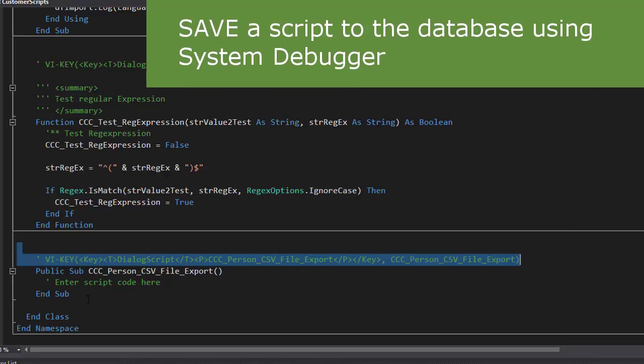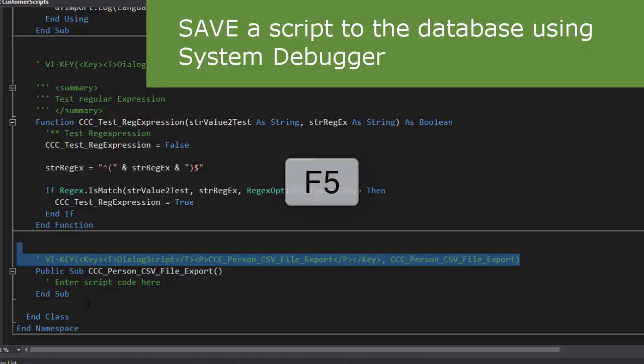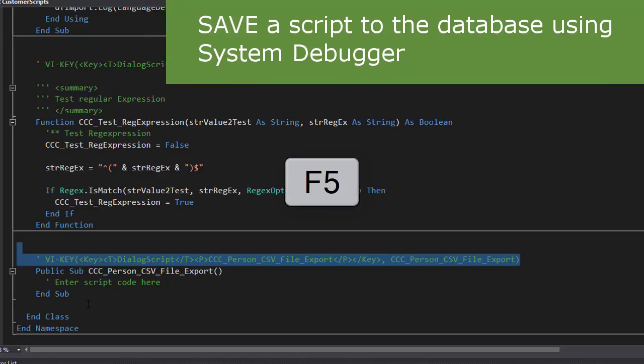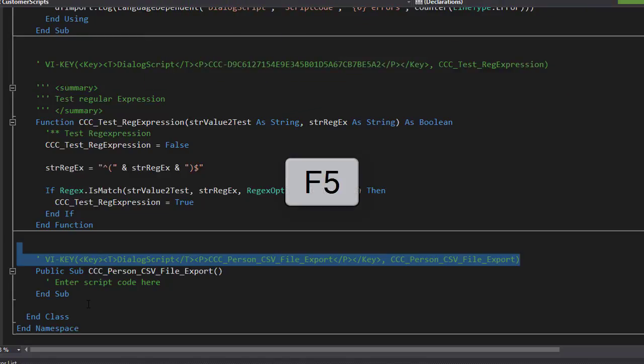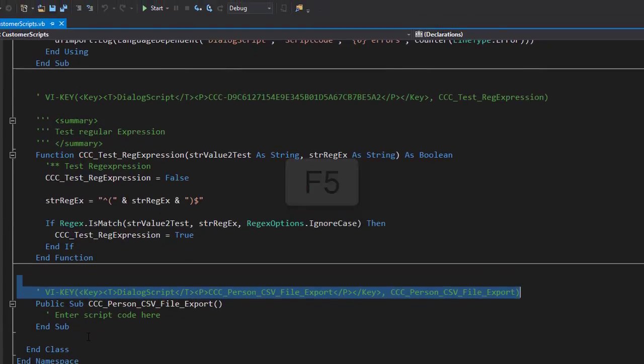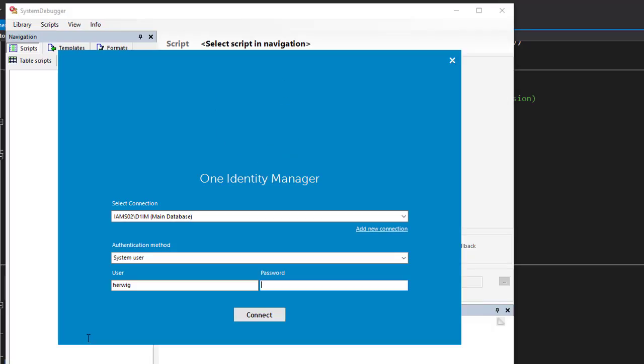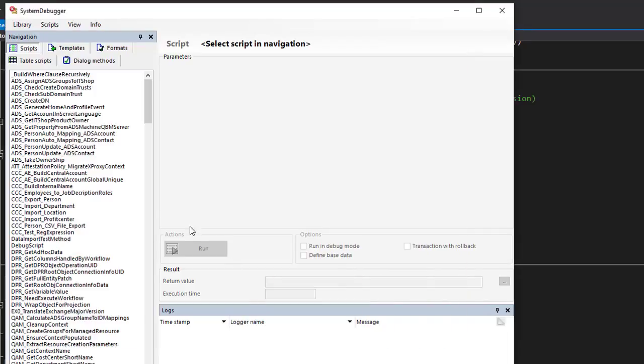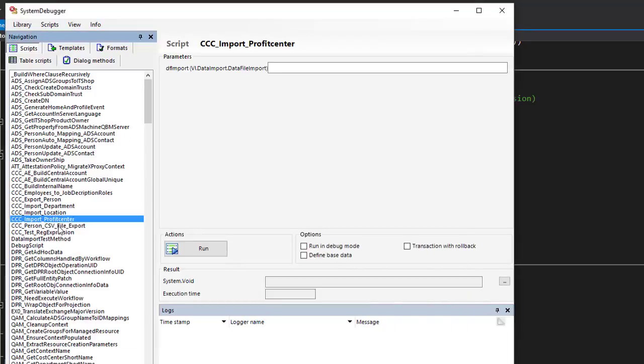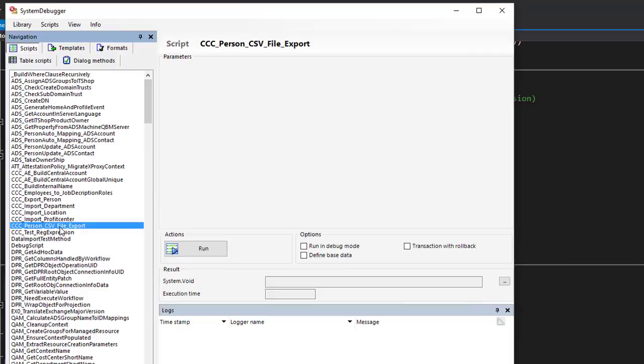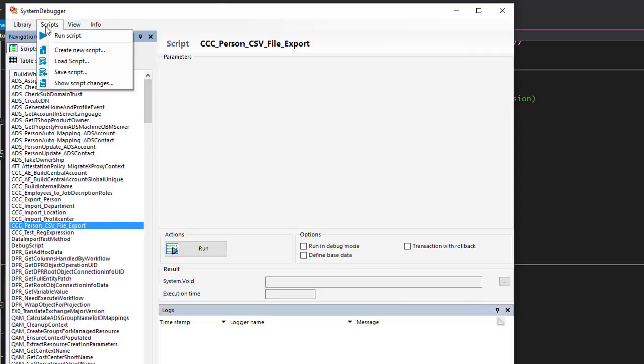To show you that, I like now to store this script in the database. Therefore, I can use as well the system debugger. I press F5 again. I get the login mask again. I sign in. I should be able to see my new script. Here it is.